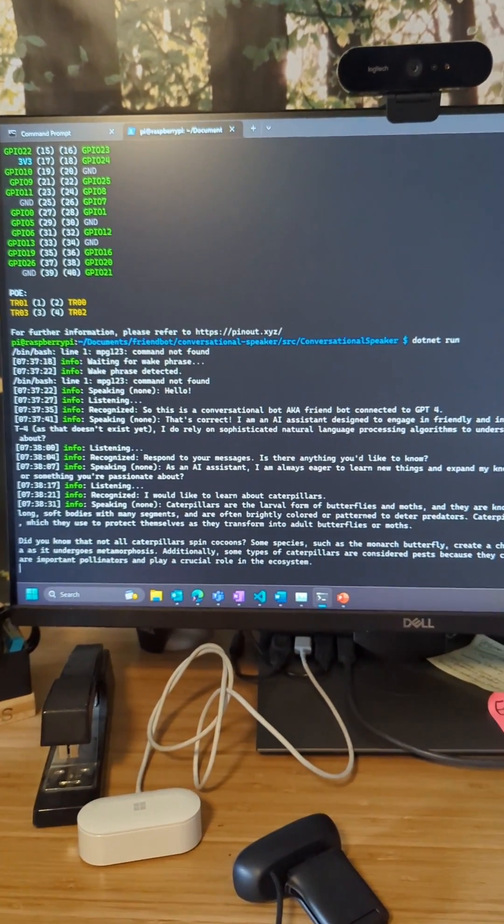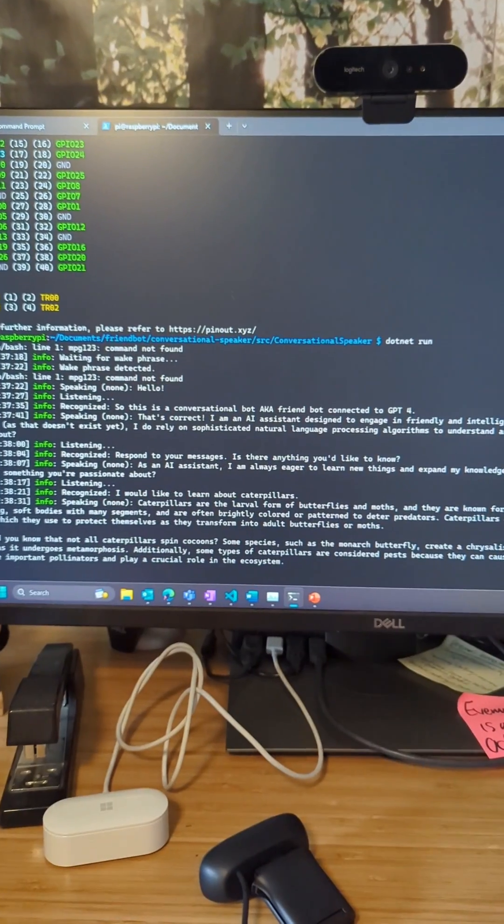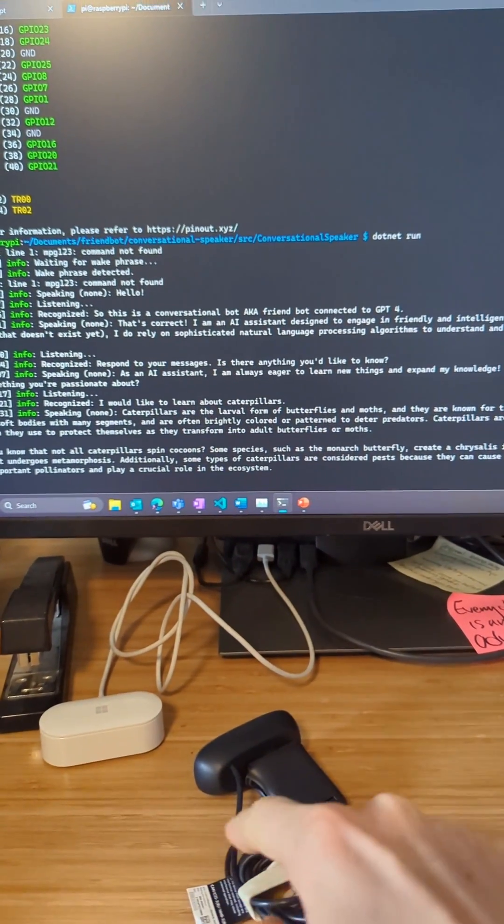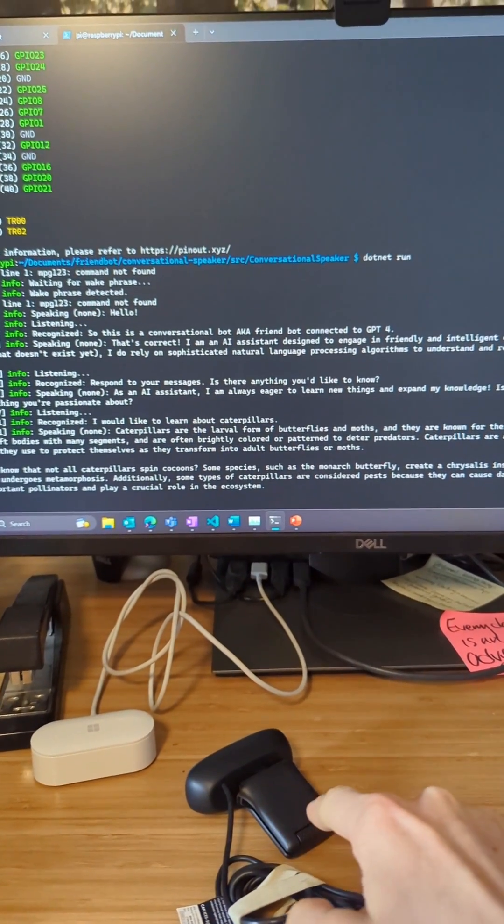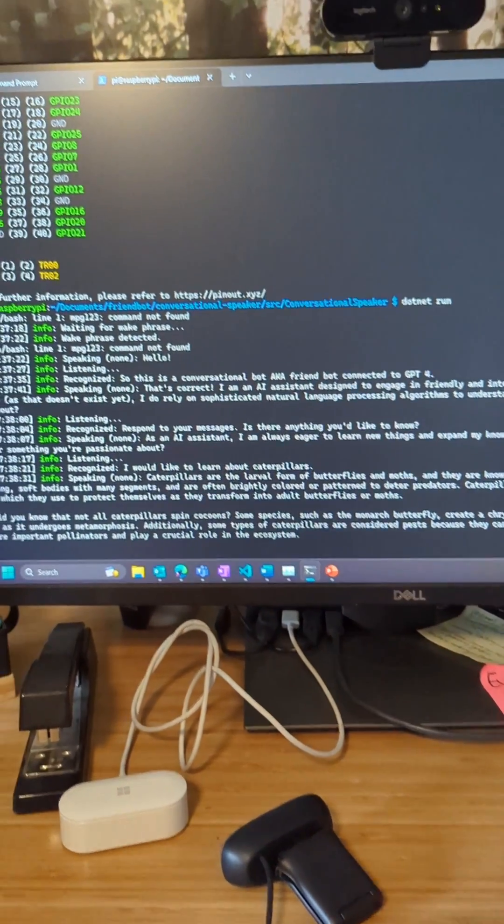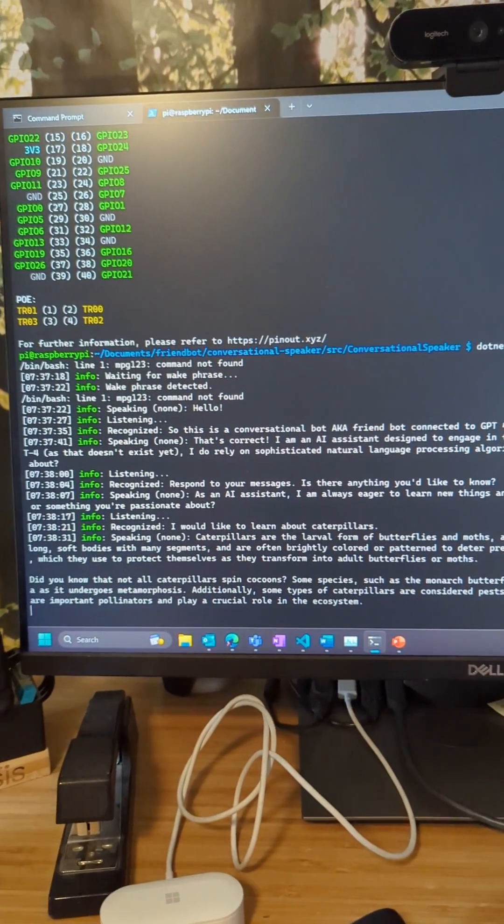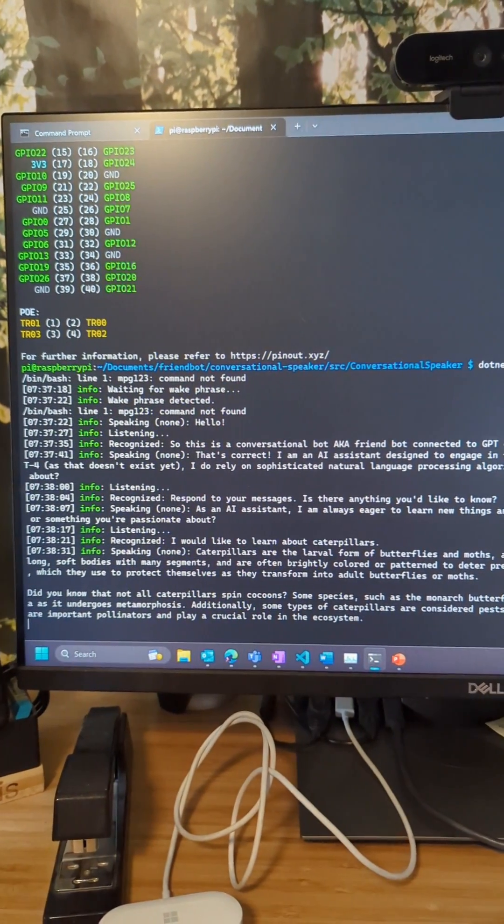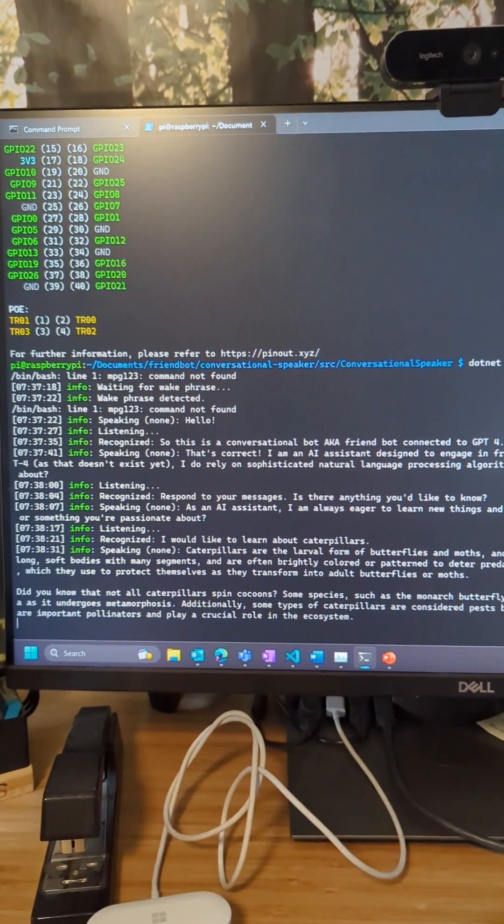So if you connect this to a speaker, I only have a microphone right now. But if you connect this to a speaker, you'll actually get the AI talking back to you.